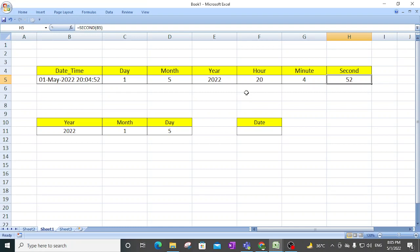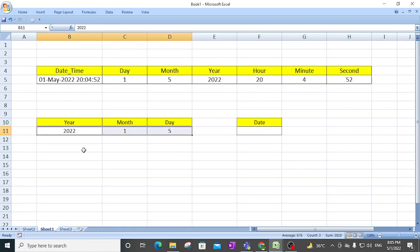These functions are very basic but very useful when you are doing data calculations — for example, when you have two dates and you want to get the difference between them. In those conditions, these small functions — DAY, MONTH, YEAR, HOUR, MINUTE, and SECOND — are very useful.